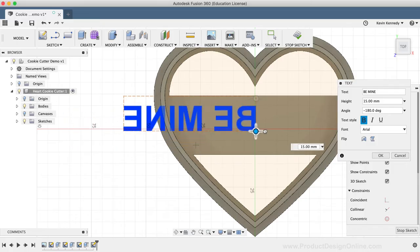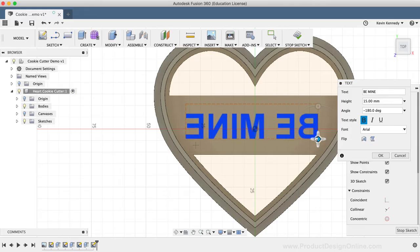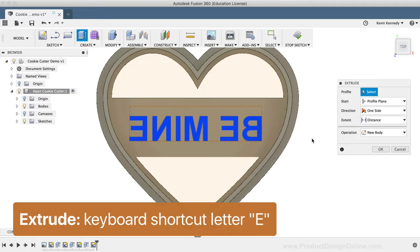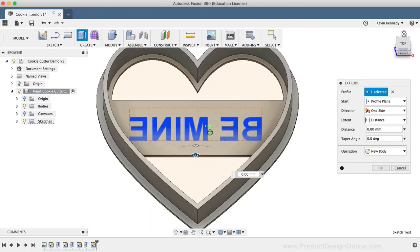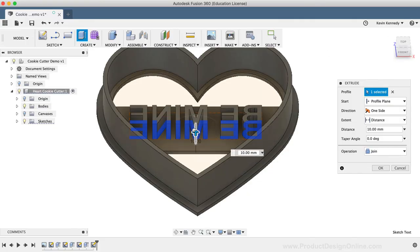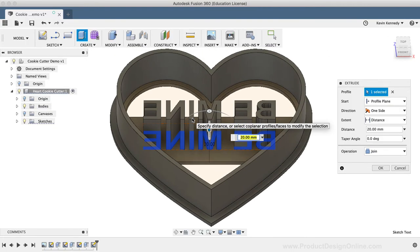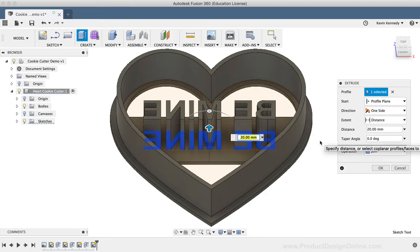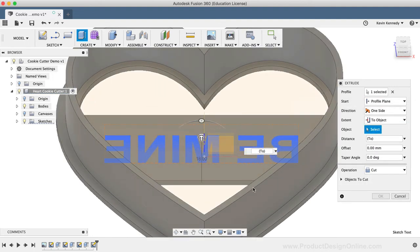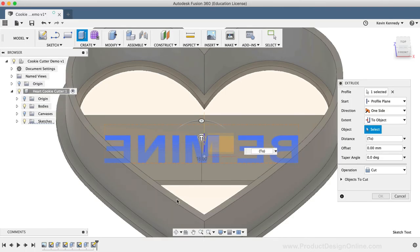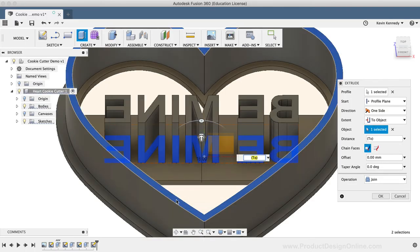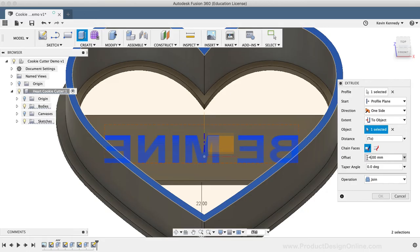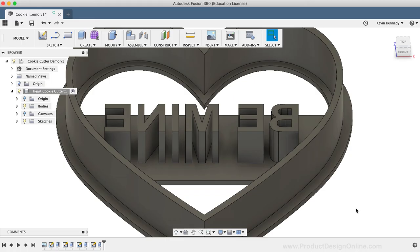I'll click and drag the origin point to reposition the text. And then, I'll hit the keyboard shortcut, letter E as in Echo, to call the Extrude command. I'll simply select the text and drag the directional arrow up. I want these letters to emboss the cookie, so I'm going to offset the letters from the bottom of the cookie cutter. I'll change the extent to 2 object, and then I'll select the bottom of the cookie cutter. Then, I'll make the offset negative 4mm, assuming that the thickness of the cookies will be about 5-6mm thick after the dough is rolled out.